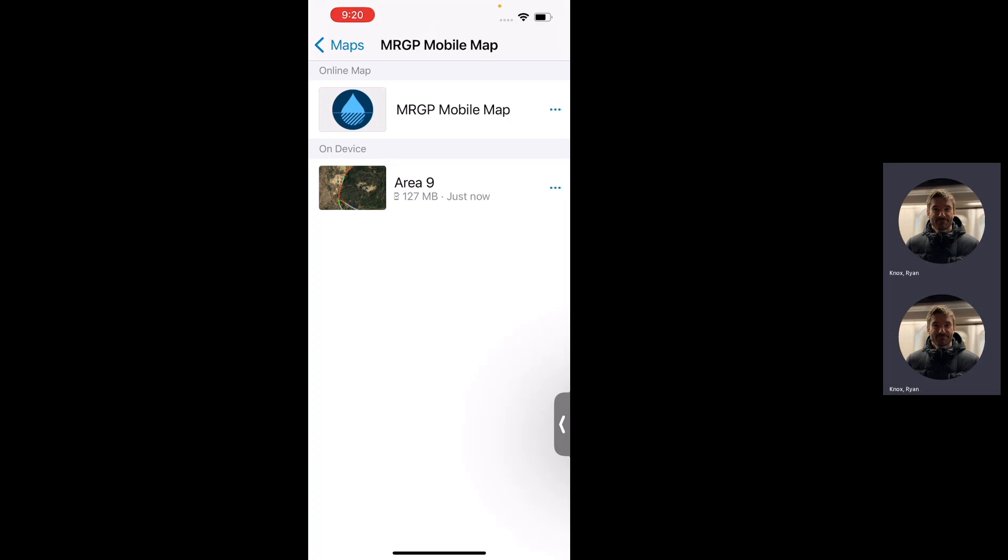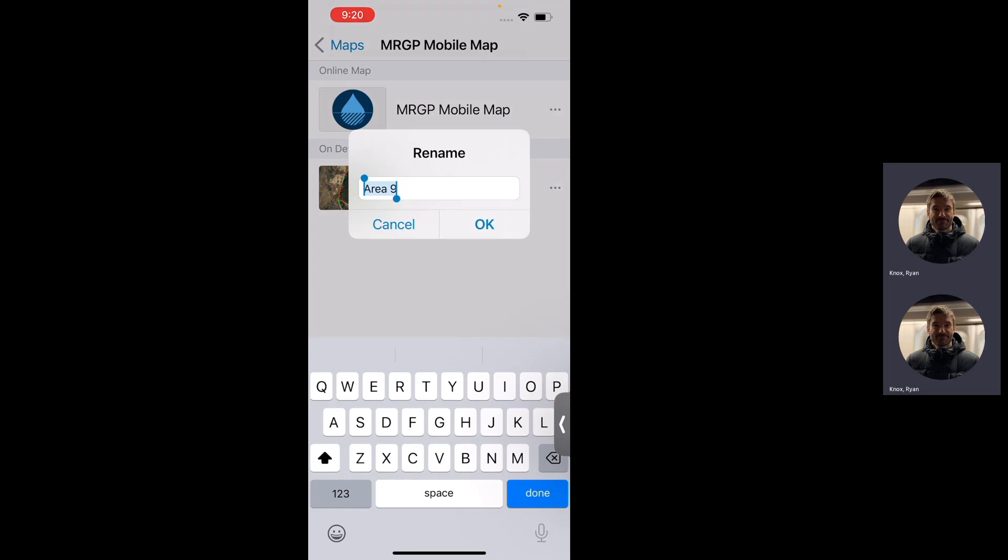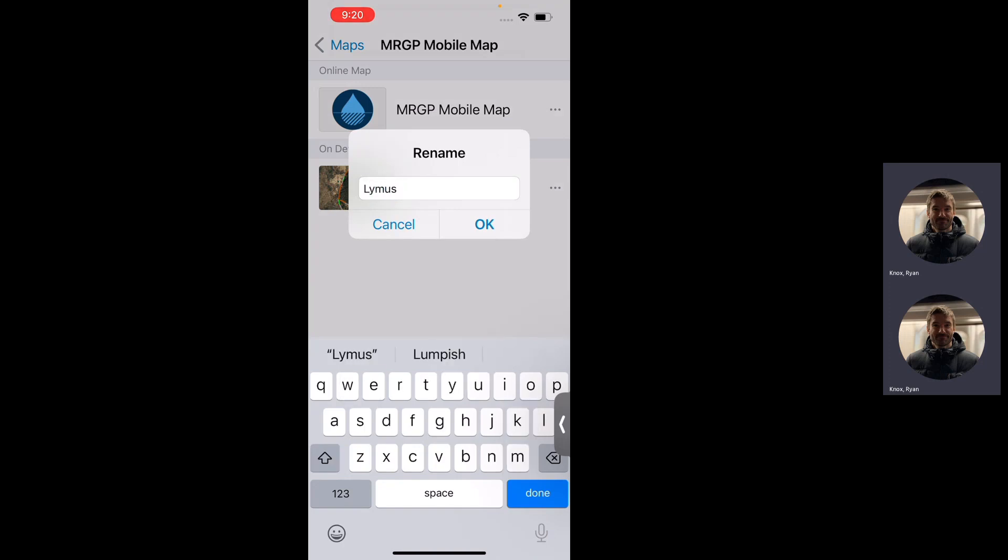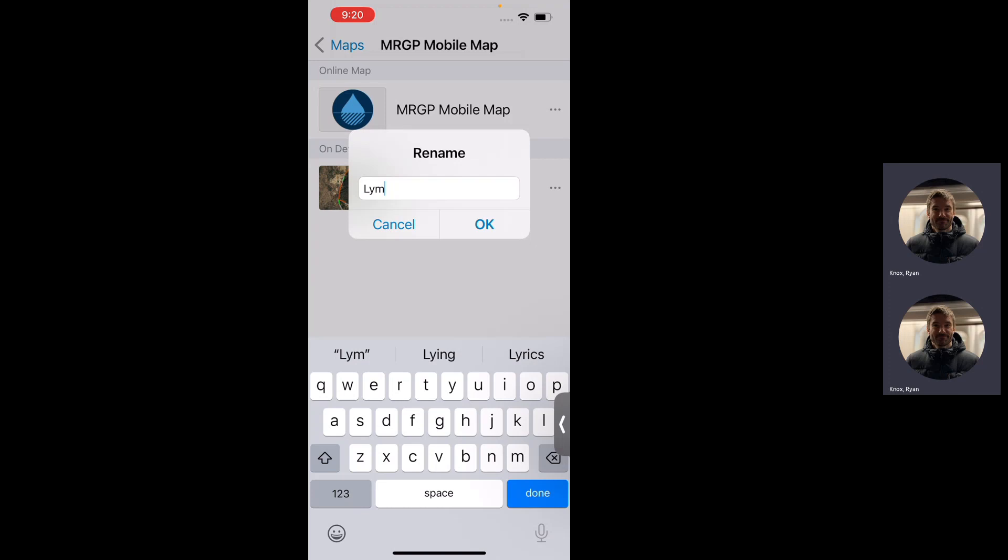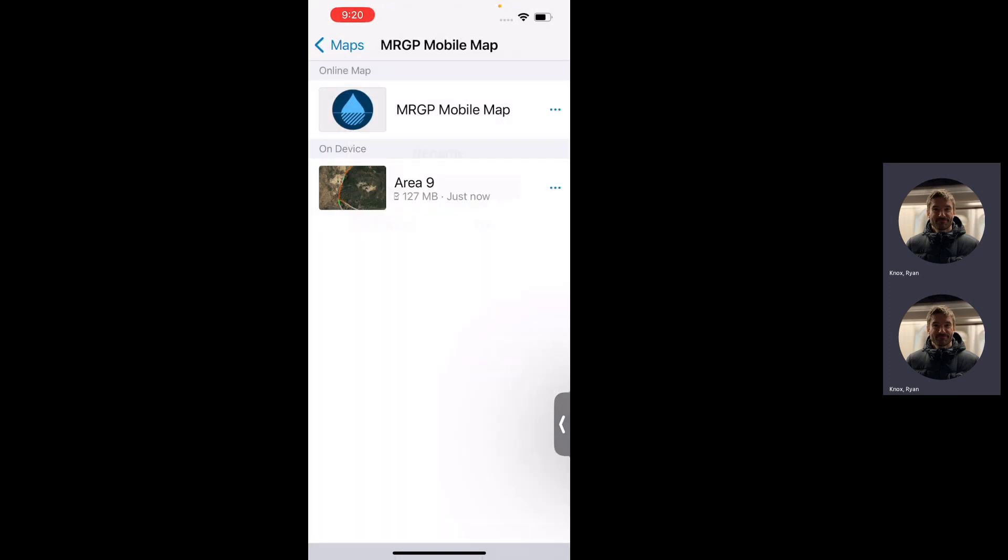I just want to point out a couple things. To the right of the area 9, there's another dot, dot, dot, and that's just some more options. I'm going to rename this to something that makes sense. I'm going to click that dot, dot, dot again.